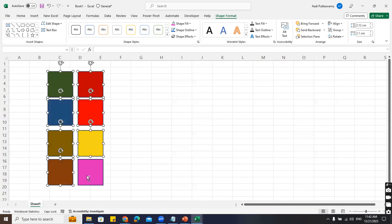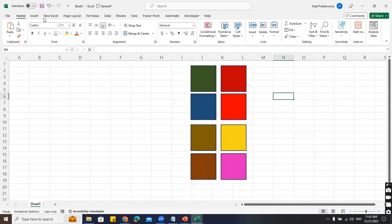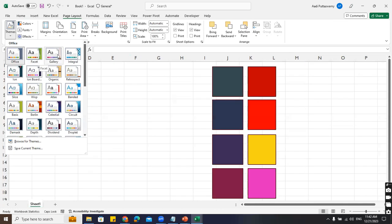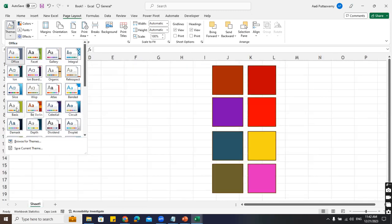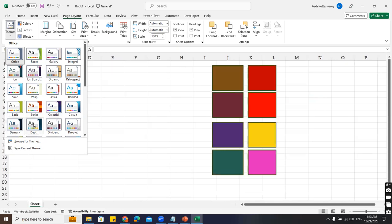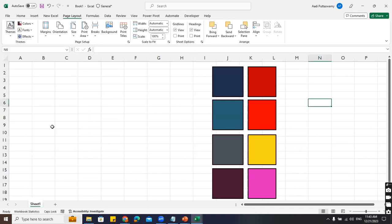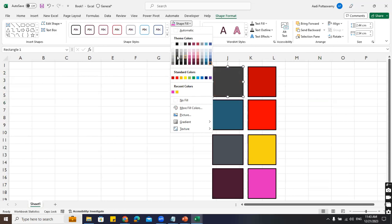Now let me go to Page Layout, Themes. Tell me: which shapes have colors getting changed - the first row or the second row? The first row colors are getting changed. Why? Because I'll apply this layout - can you see this color got changed. If I click on the shape, the color palette changed. But the ones where I used More Colors - those remain the same.